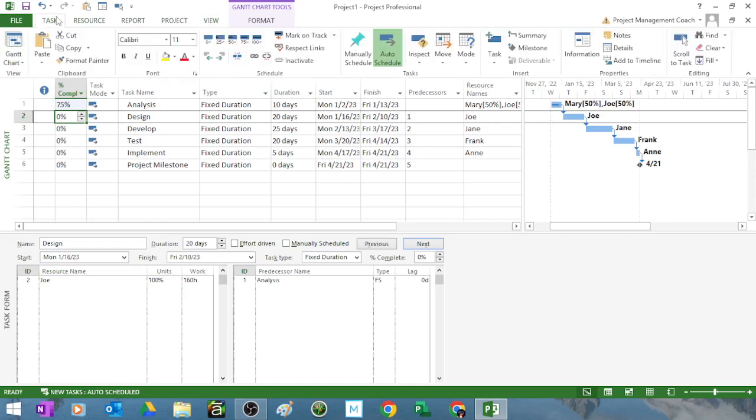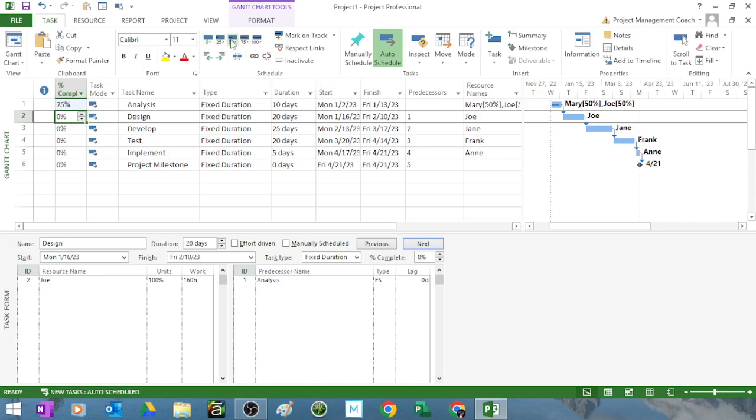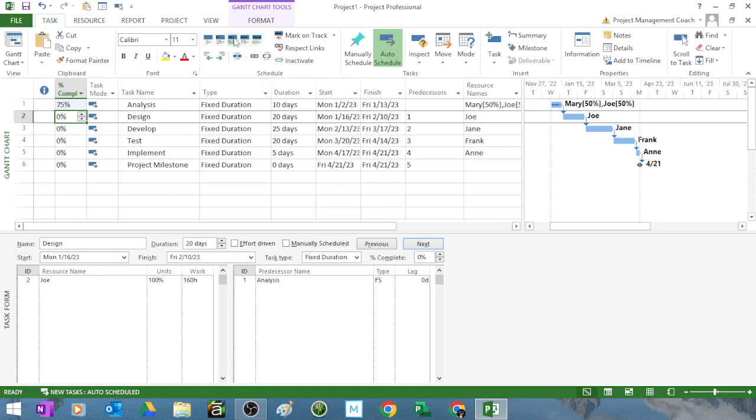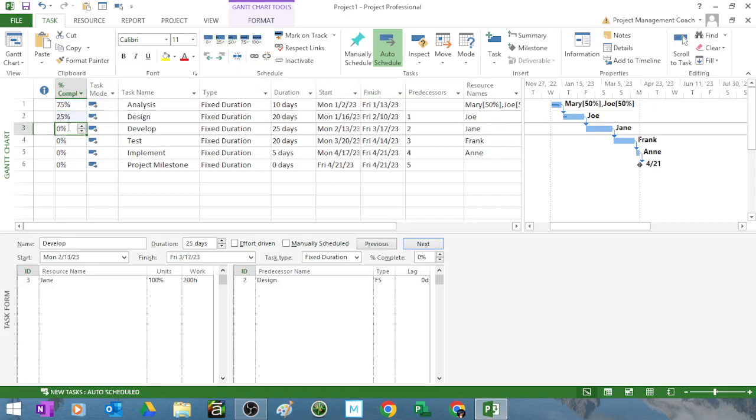You can also use these 0, 25, 50 and so on percent to make it simple. You can say I'm 25 percent done. You got a little progress bar showing there. Oh I'm 50 percent done. So on and so forth.